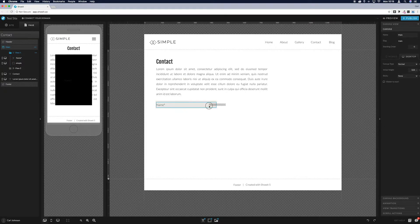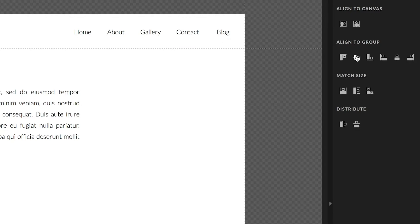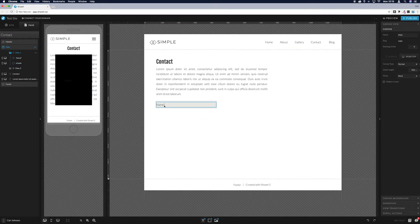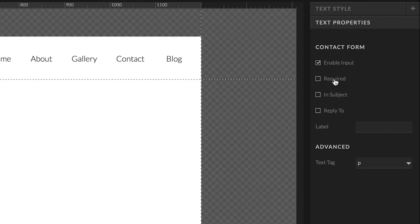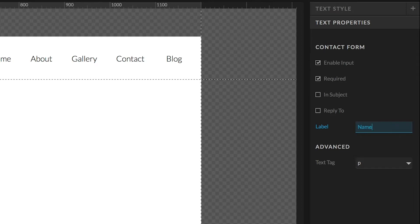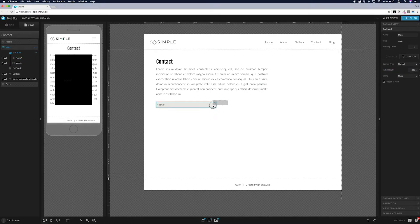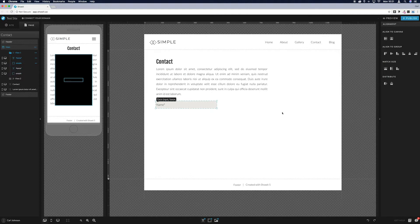Put a star next to it because this is going to be a required field. Drag to select both the box and the text field, come across to 'Align to Group' and go middle and middle. Then click back on the text box, come across to Text Properties, enable input, and select 'Required'. In 'Subject', whatever the person types will show up in the subject of the email you receive. Set the label to 'Name'.